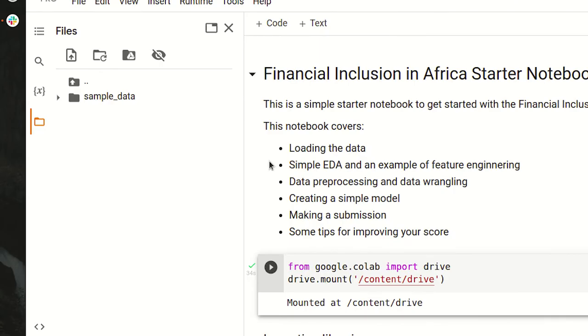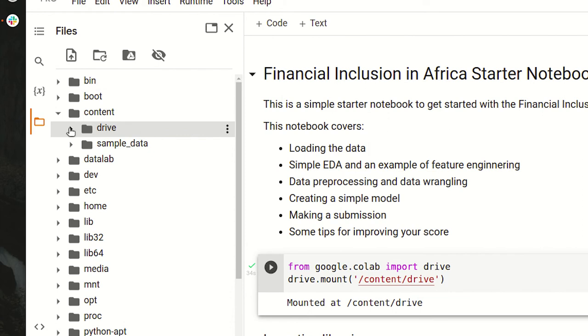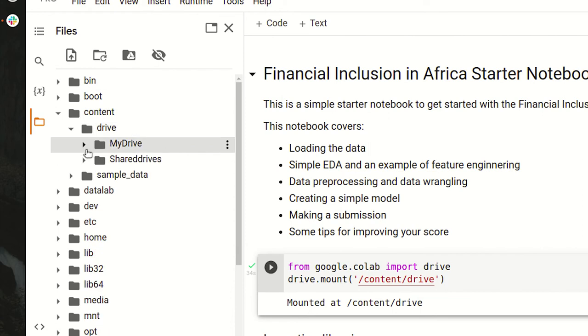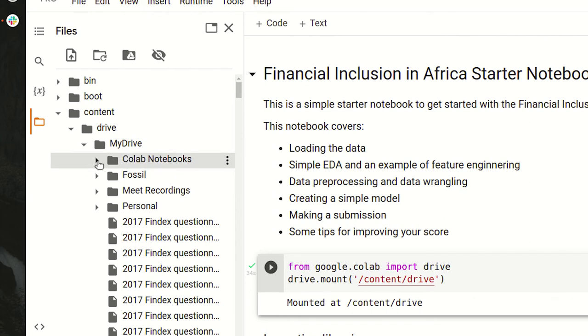I can now click on the up arrow, content, drive, my drive, and I'll find a folder called Colab Notebooks. This is automatically created when you upload your first Colab notebook.